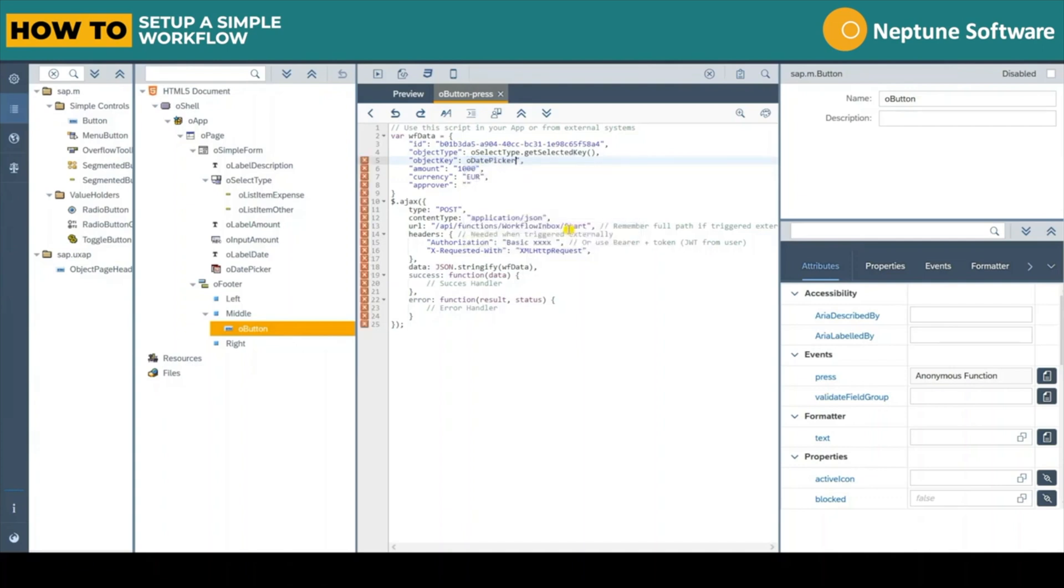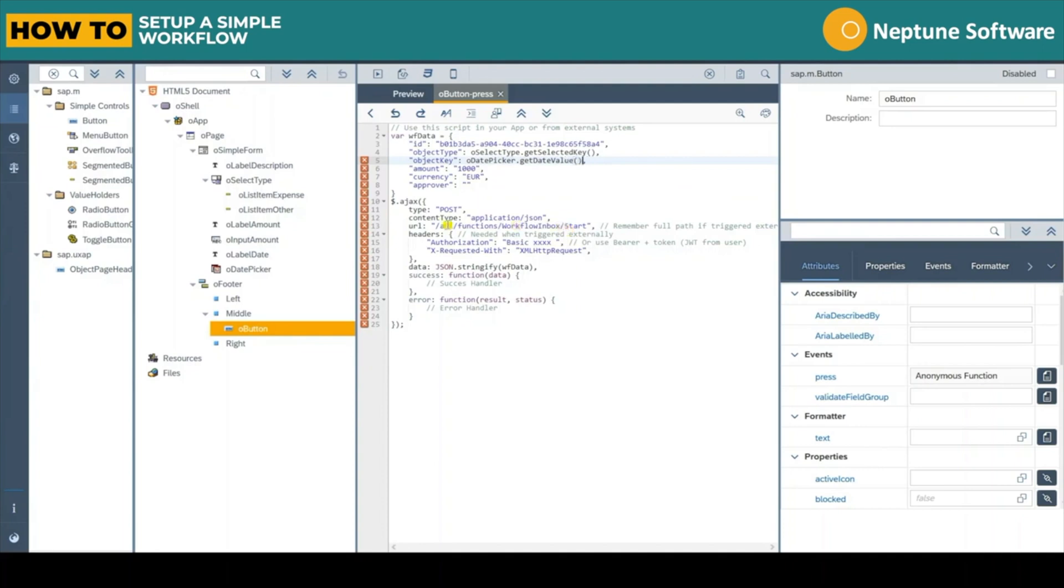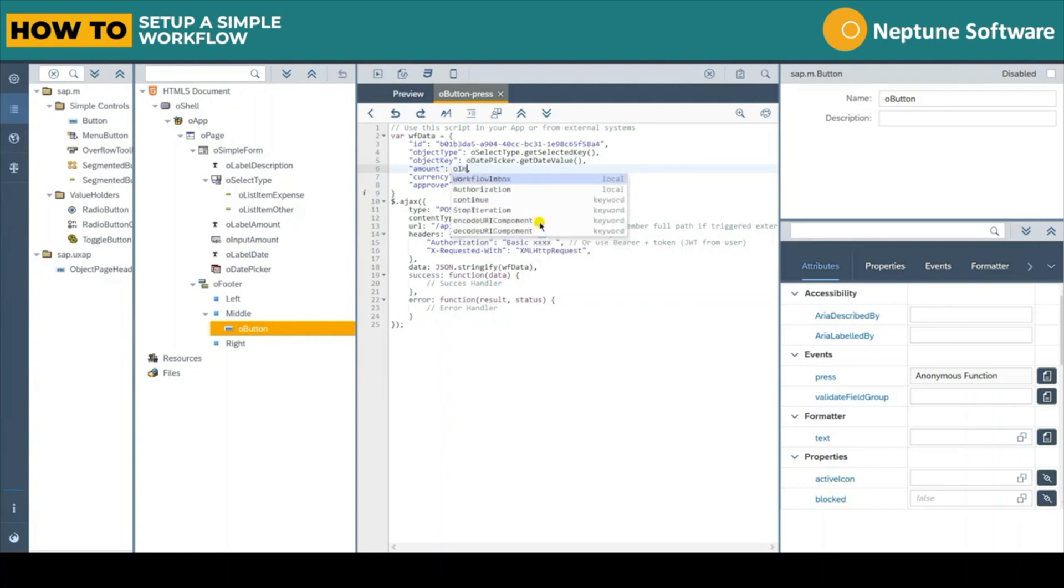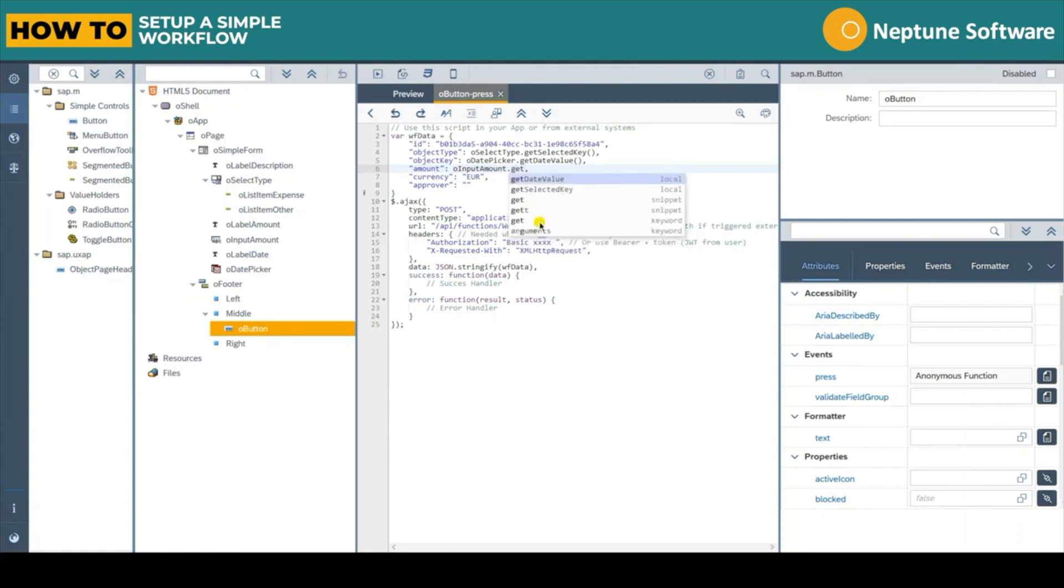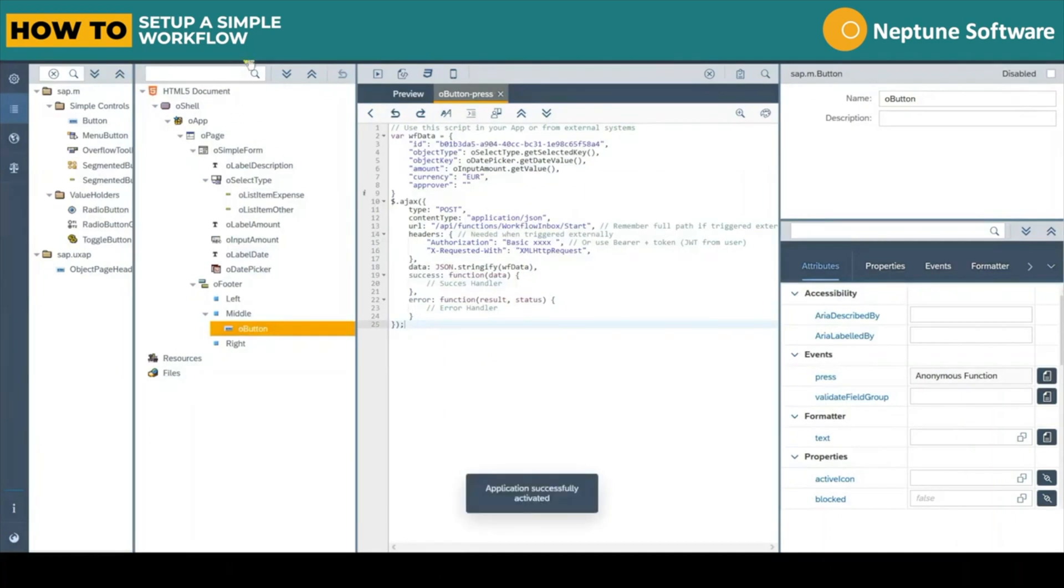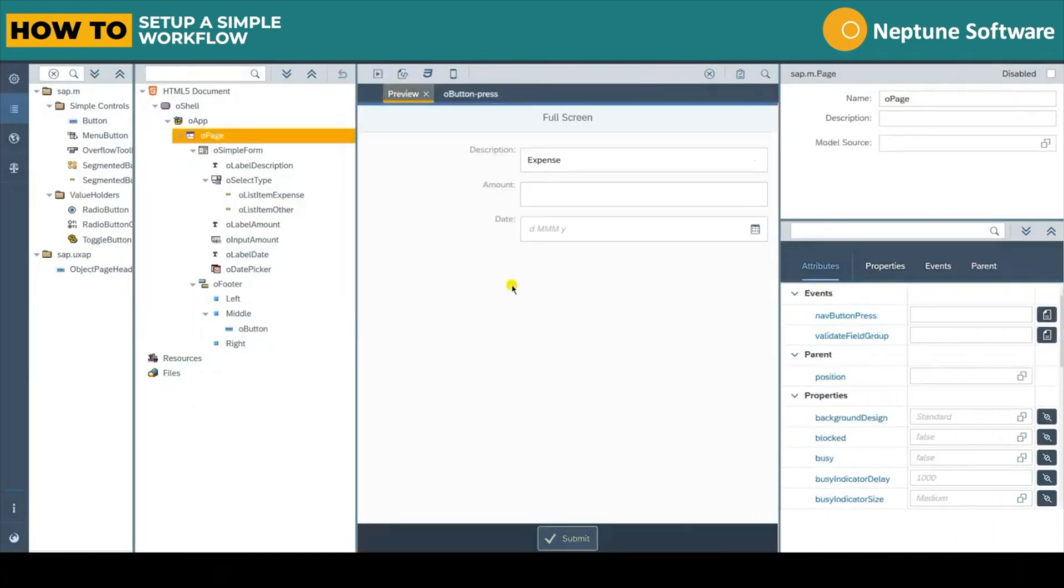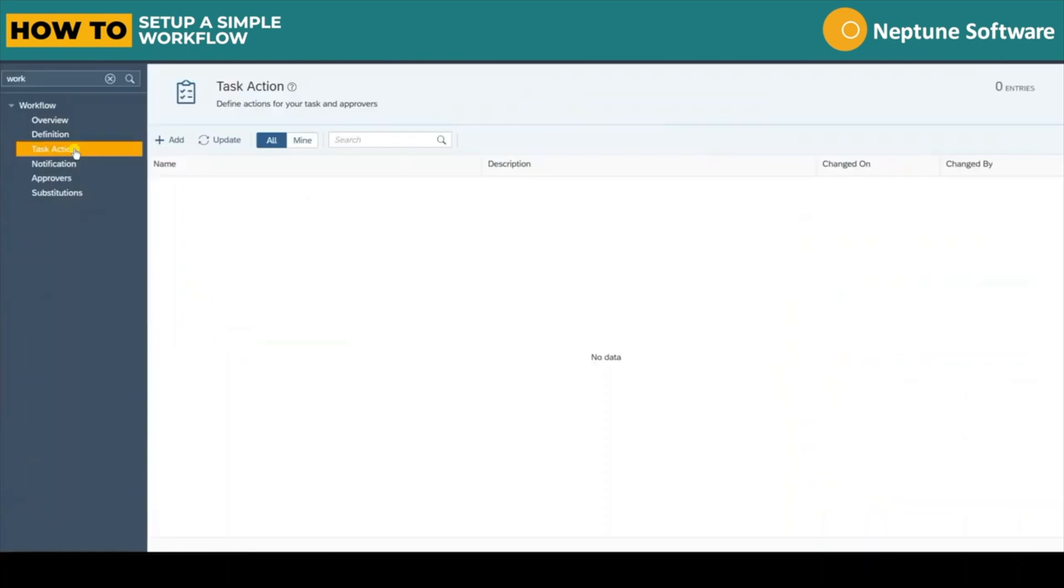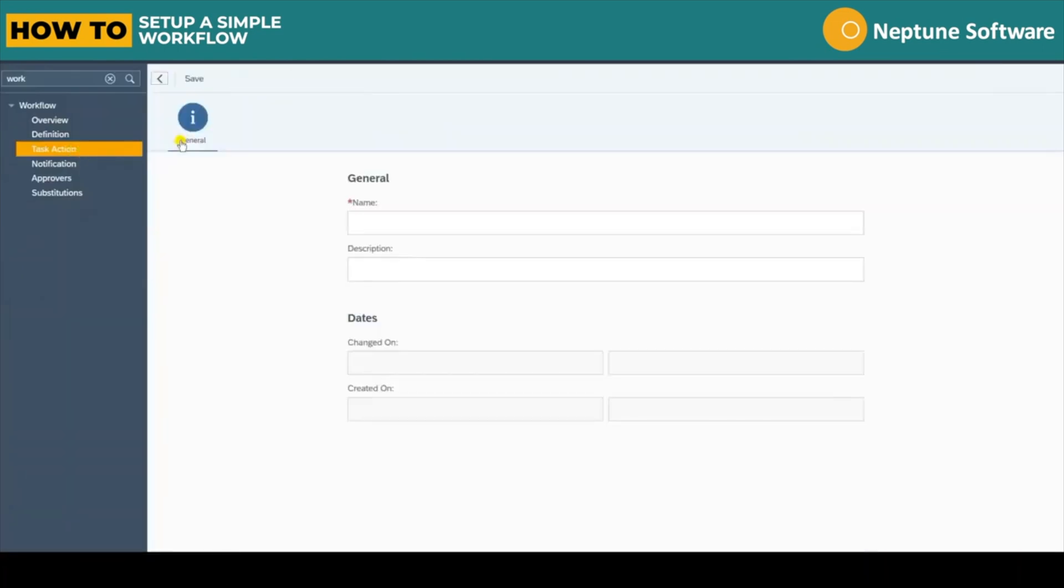It's a similar process for the object key. We use the getDateValue method from the oDatePicker to get the selected dates. And finally the amount is just the getValue method of the oInputAmount element. Let's activate the app and move on to setting up the task actions in the workflow.